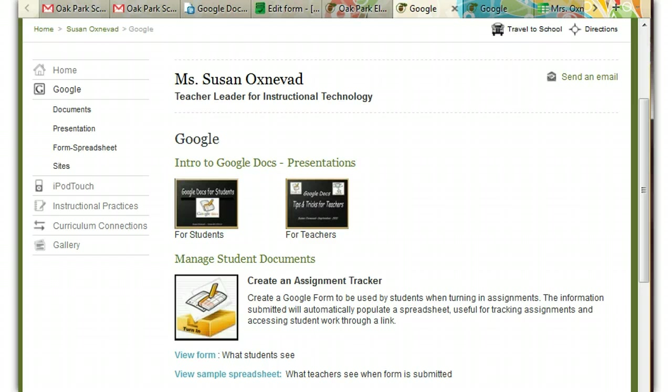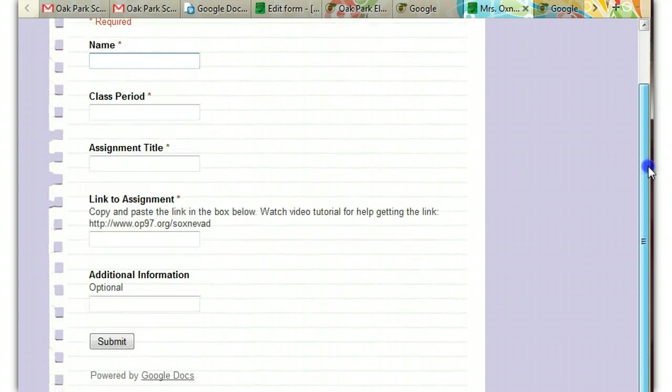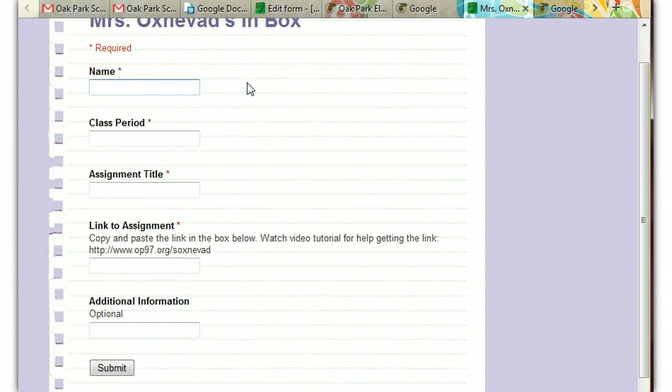It's a really nice, simple form. It only takes a few minutes to create. Let's take a look and see what the form looks like. This is what students see. Every time they turn in an assignment, they'll be filling out this form. It actually feels good for students to check this off the list, so I don't think they'll mind filling it out.